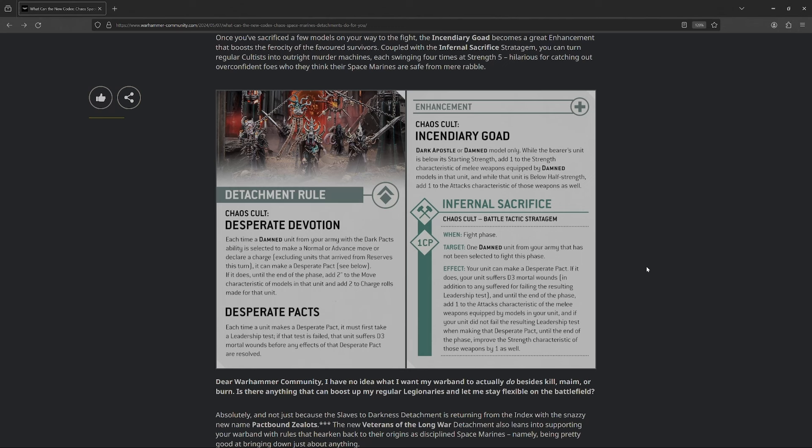Next up though, so, the stratagem also keys off of these Infernal Sacrifice. In the fight phase, you choose one damned unit that hasn't been selected to fight. You make a desperate pact. If it does, you take d3 mortal wounds no matter what. Yeah, whether you pass the leadership or not. So, you might take two d3 mortal wounds if you fail it. That said, until the end of the phase, you add one to their attacks, and if you did pass that leadership test, you also improve the strength by one. So, okay, where this gets kind of spicy is you add a Dark Apostle. Dark Apostle is leadership five, so you don't really have to worry about failing that test. Like, it'll be pretty goddamn rare when he fails that test.